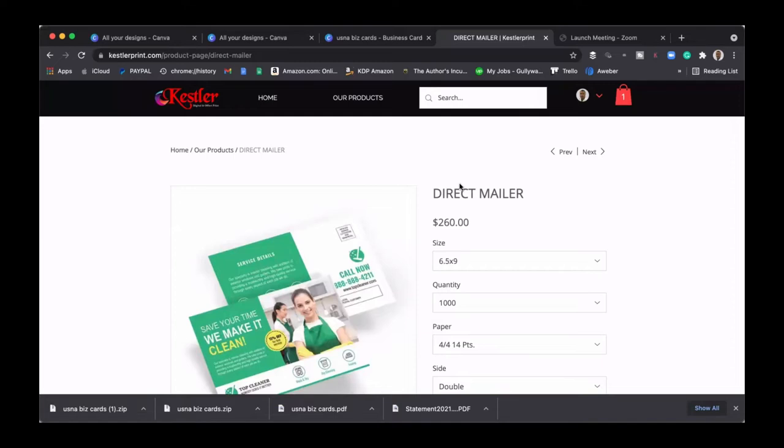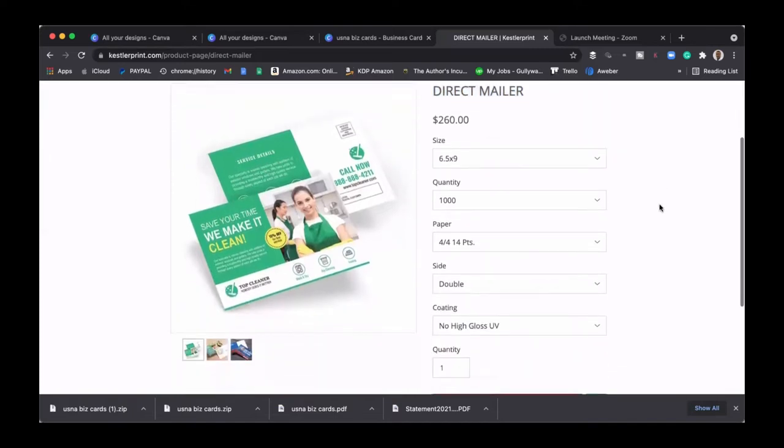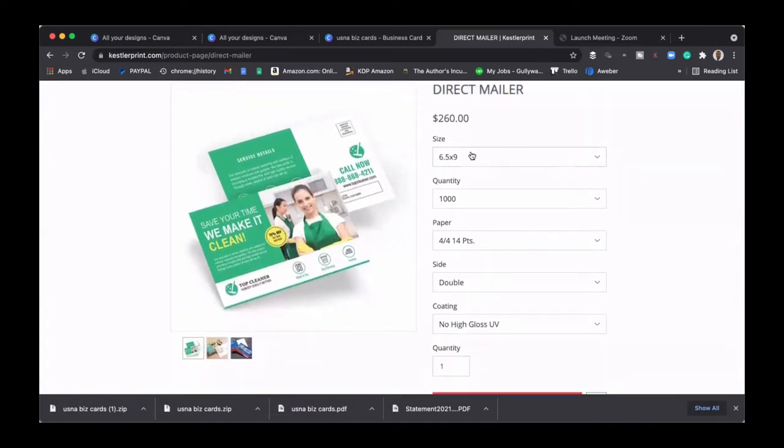So many companies like Kessler, which is a digital printing place, what they like to do is when they know that it's a direct mailer like this, they know that there's money involved. Only companies that have money really get direct mailers, but I'm going to show you a hack on how to do this.